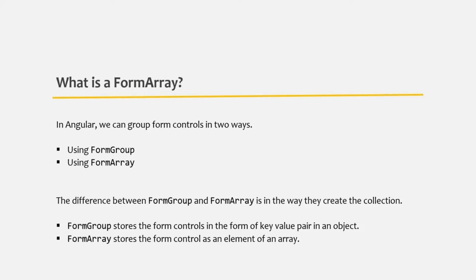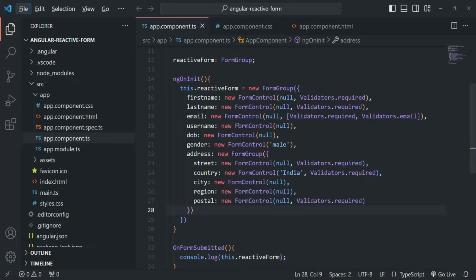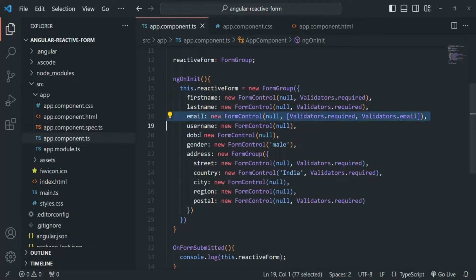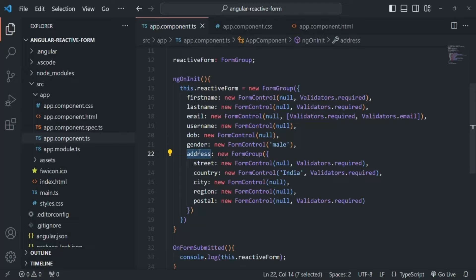So form array creates an array and in that array we will have form controls. A form control can be a form group, a form control, or another form array. Let's understand form array with an example. Here we are creating a reactive form using a form group, and in this form group we have form controls and also a nested form group. In the same way, in a form group we can also have a form array.